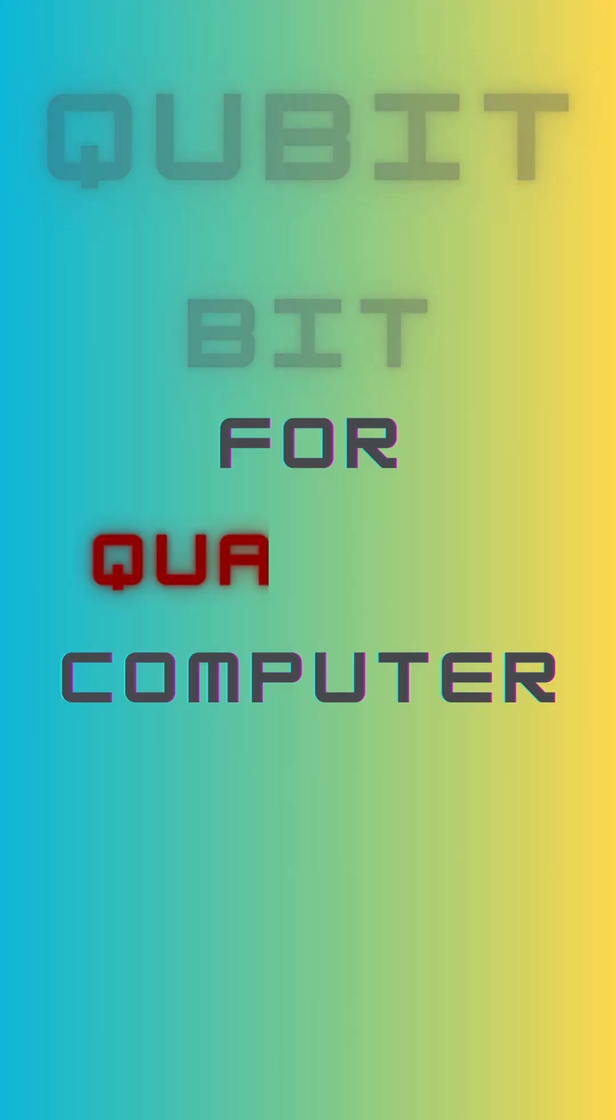A qubit or quantum bit is the basic unit in quantum computing. Unlike a classical bit, a qubit can exist as zero, one, or both simultaneously through a property called superposition.